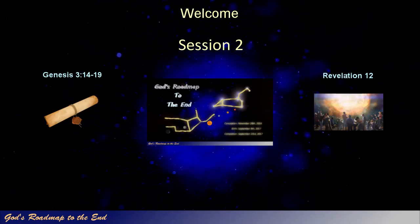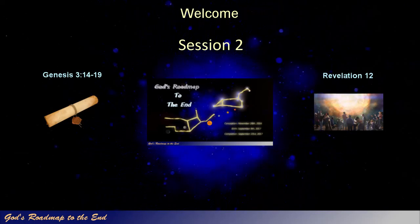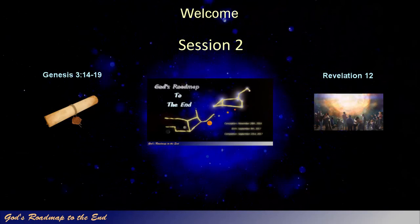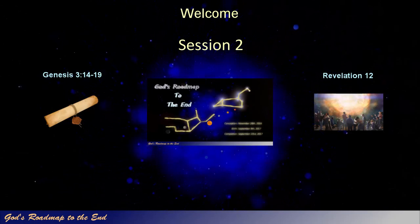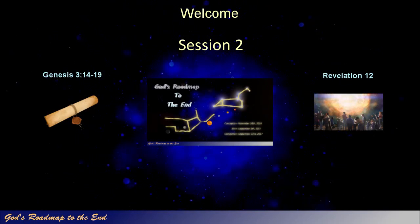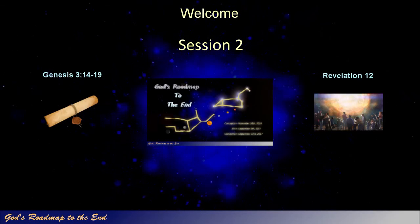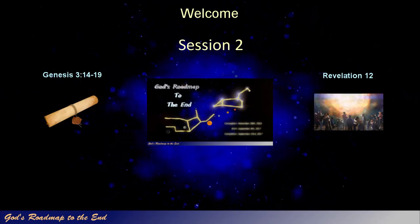You can link to the previous video in the series by clicking it on the screen now, or by linking to it in the section below at a time that is convenient for you.